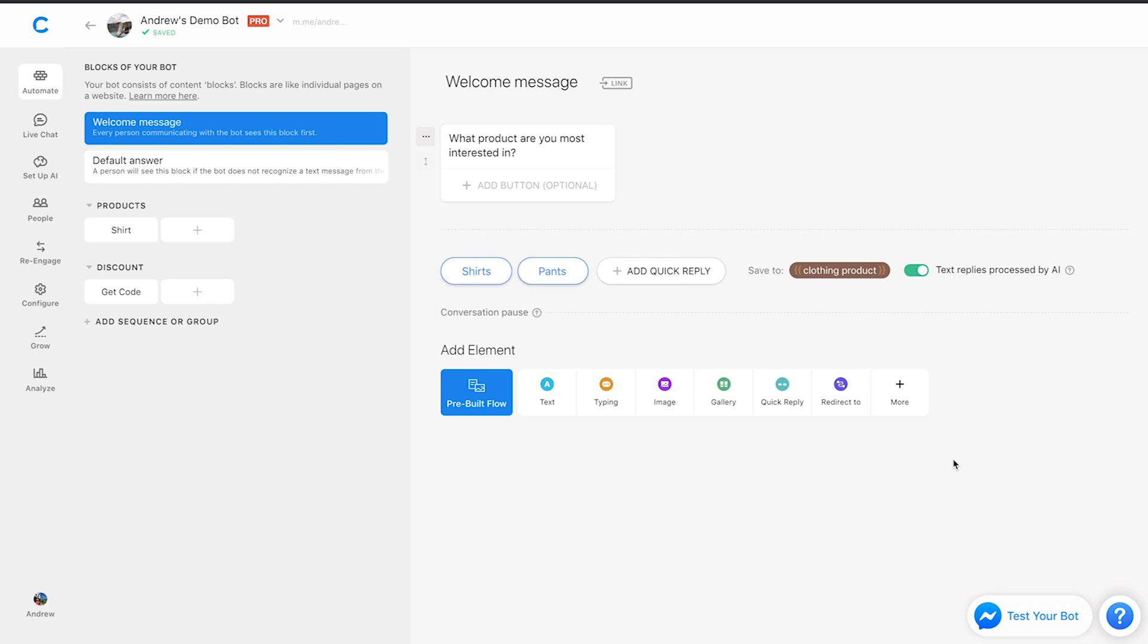So the way that this works now is the user's going to go through and based on their preference, we're going to save and track that data. So in the future, we can retarget these users either through the re-engage tab over here, which allows us to send specific users in a specific segment a message to retarget them and follow up.